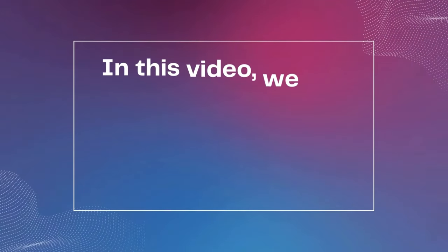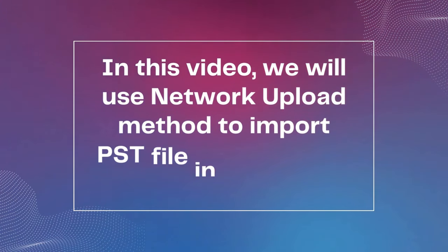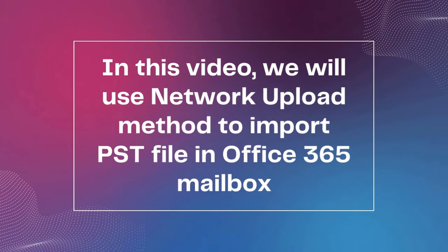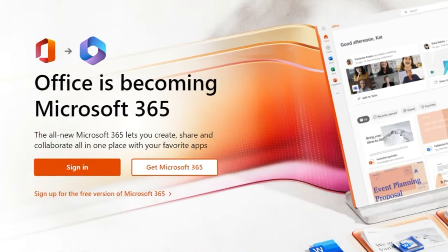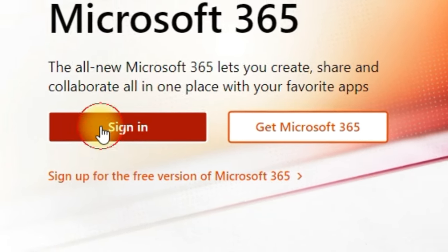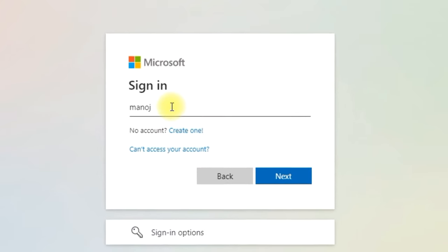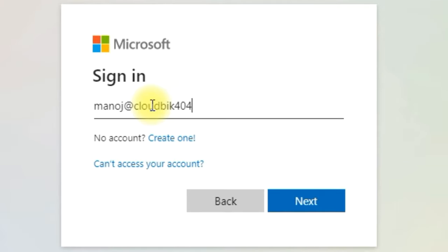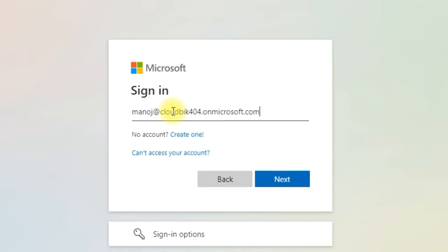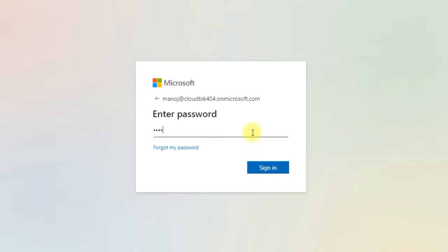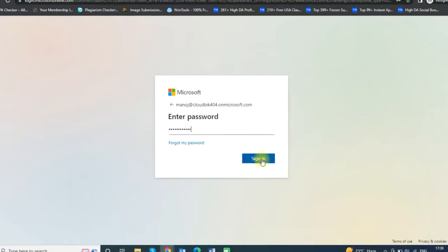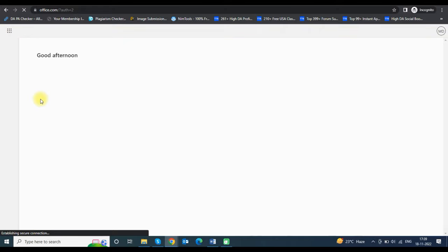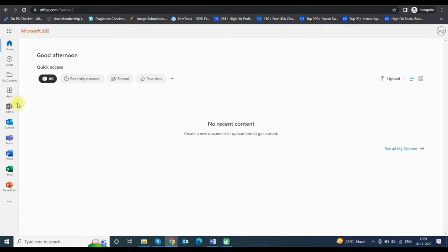In this video we will use the network upload method to import a PST file into an Office 365 mailbox. Open office.com in any internet browser and click on the sign-in button. Enter your Office 365 email ID, click Next, then enter your password and click sign-in. Now you can see your Microsoft 365 page.